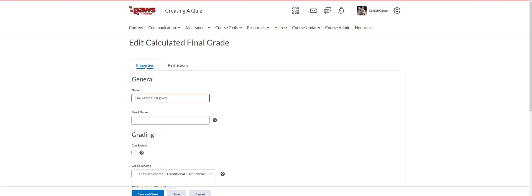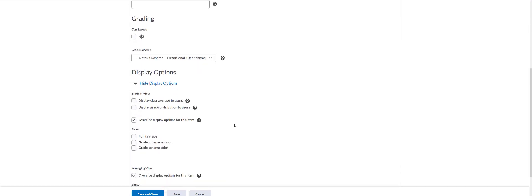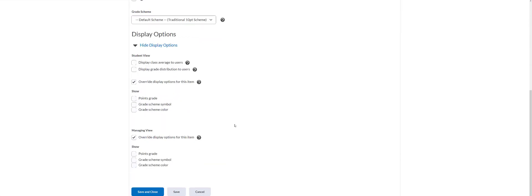And you're on the properties tab and you need to scroll down. And then under student view you need to make sure that override display options for this item is checked. And then you also want to check points grade and grade scheme symbol.